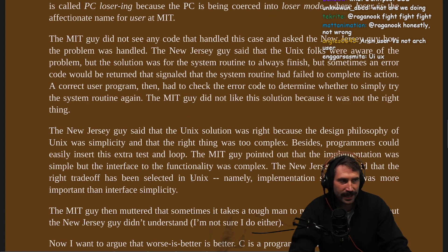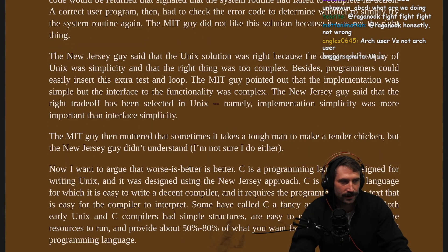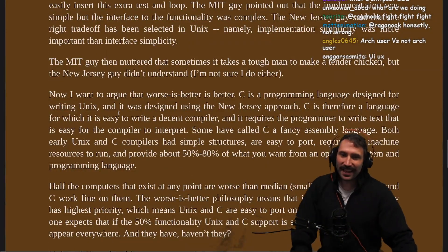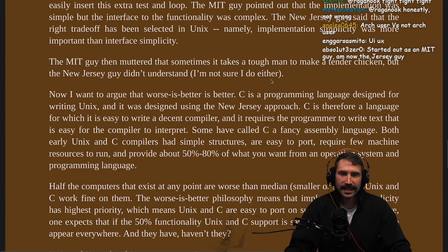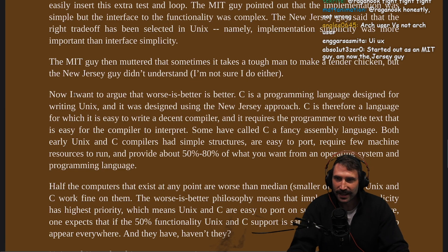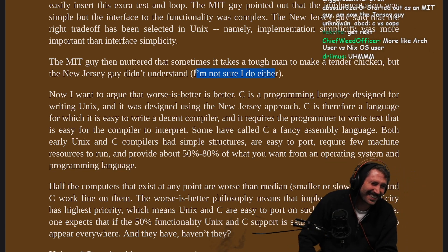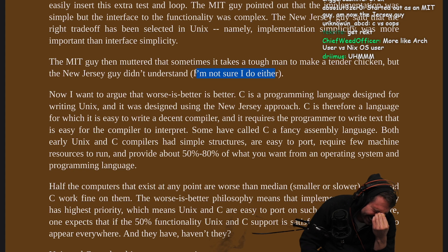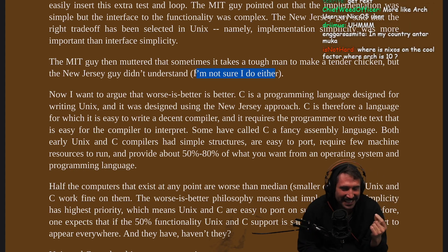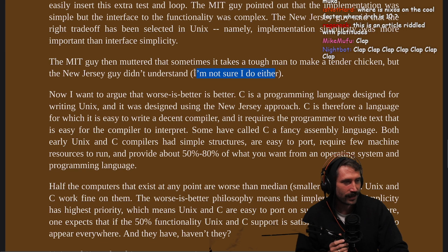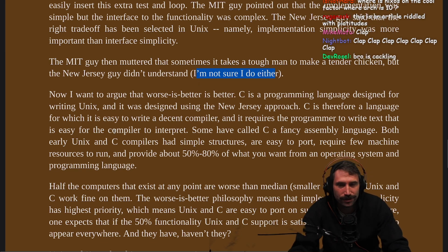I think I see now. I understand more. Arch user versus not Arch user. The MIT guy then muttered that sometimes it takes a tough man to make a tender chicken, but the New Jersey guy didn't understand. I'm not sure I do either. I think I'm going to try to use this in everyday talk and see what people say. This article is riddled with platitudes. I think I see what they're trying to say here.